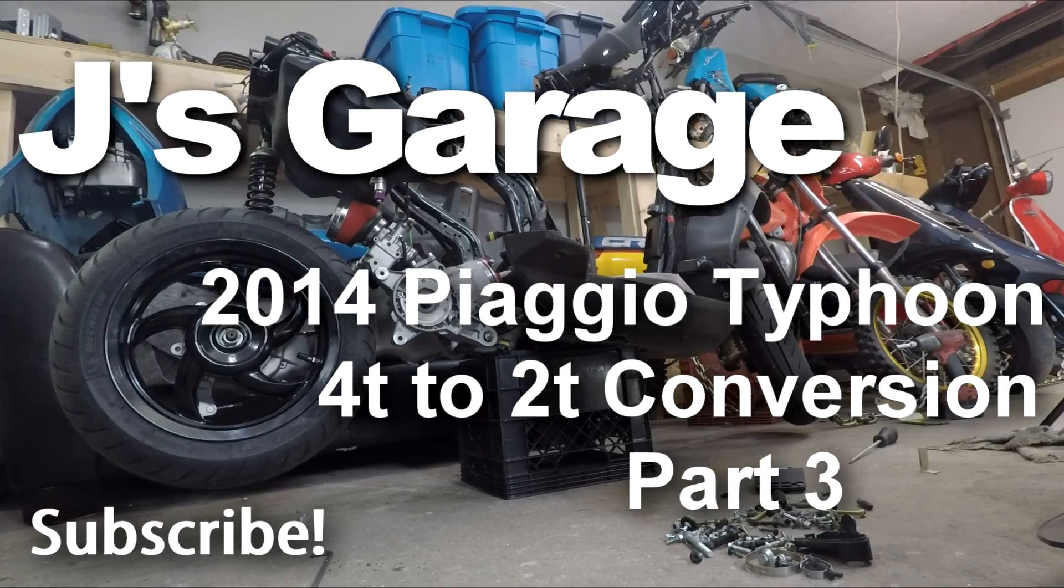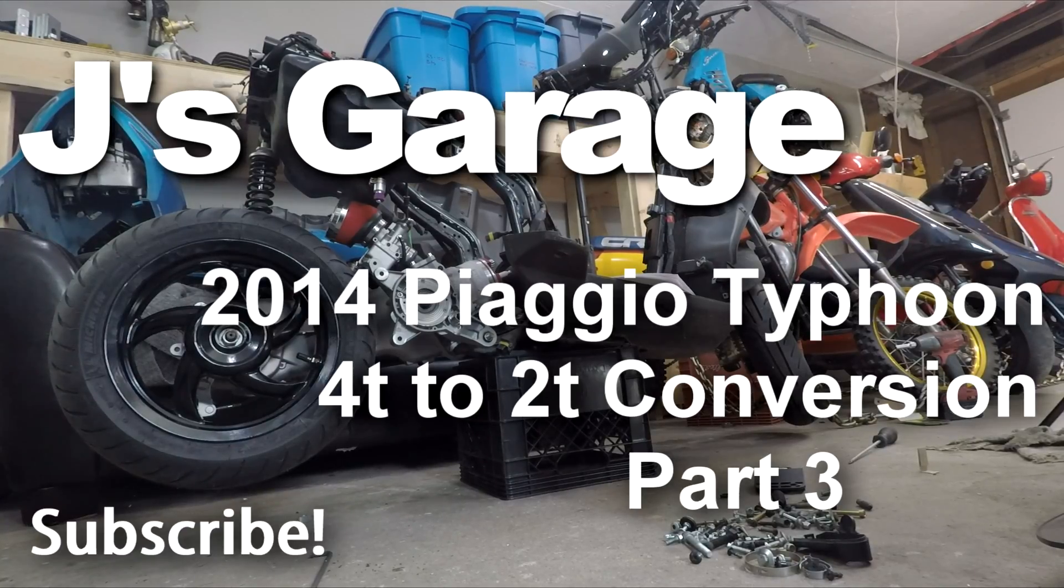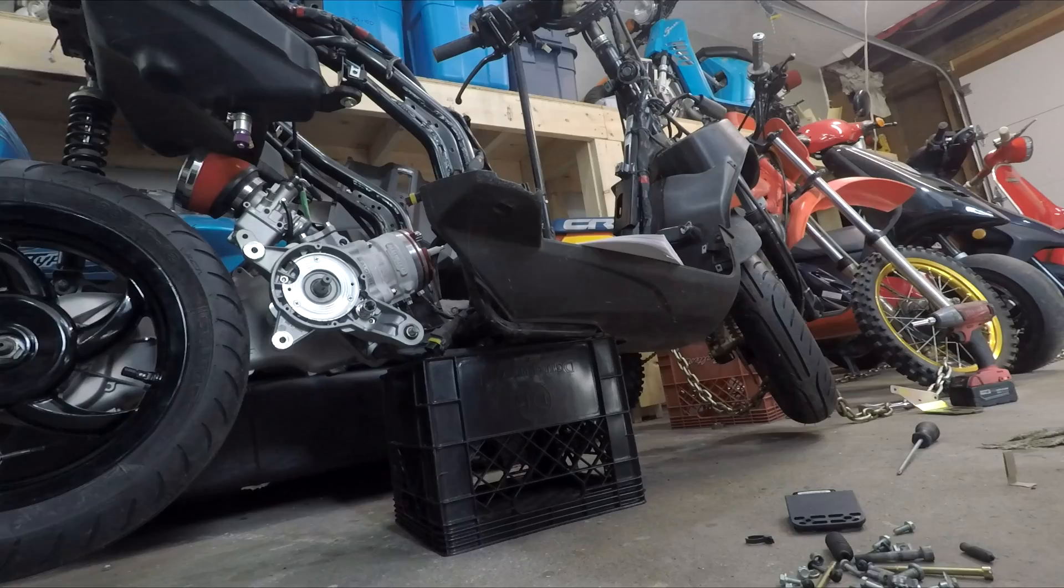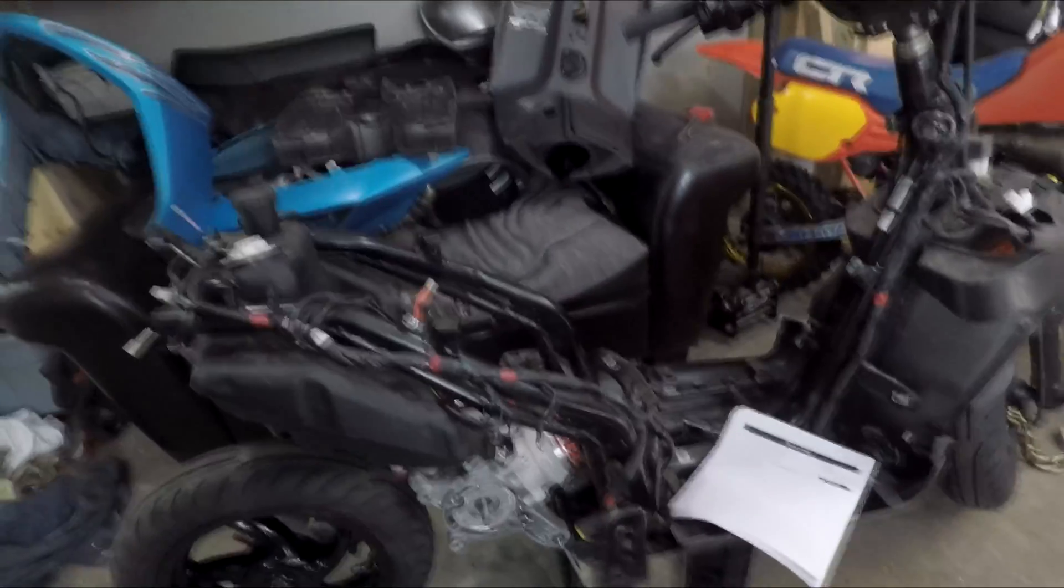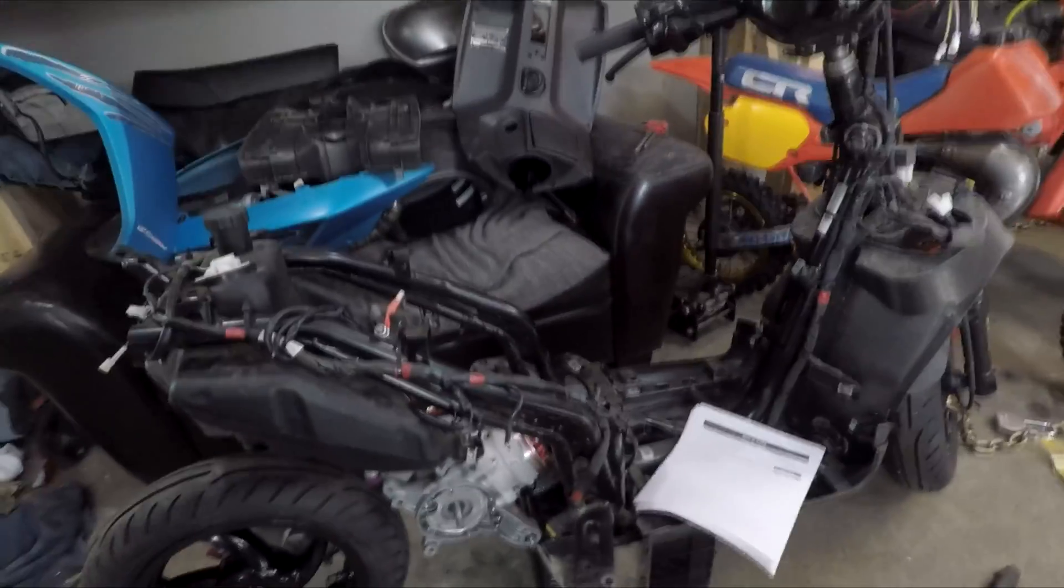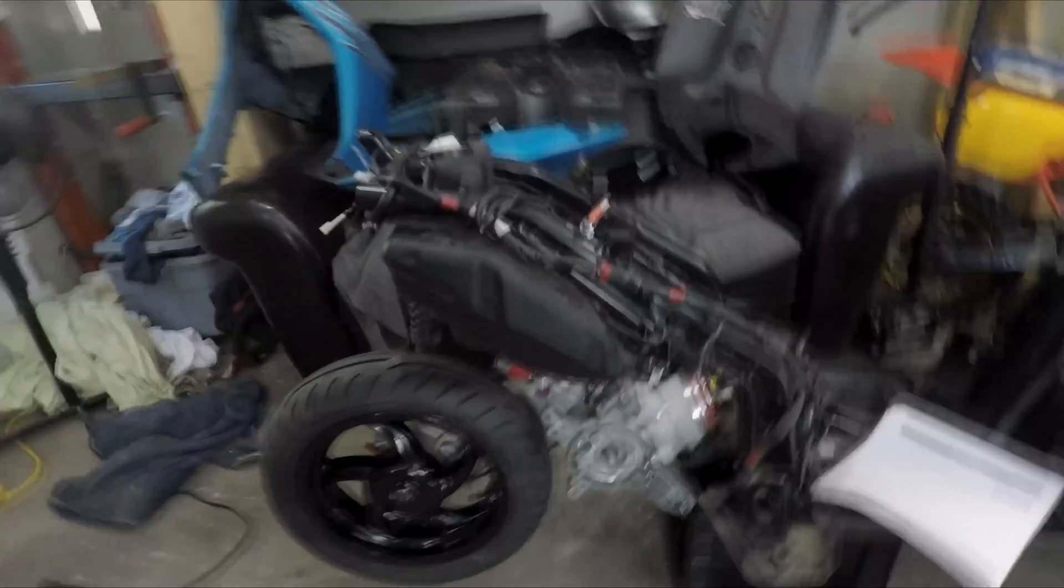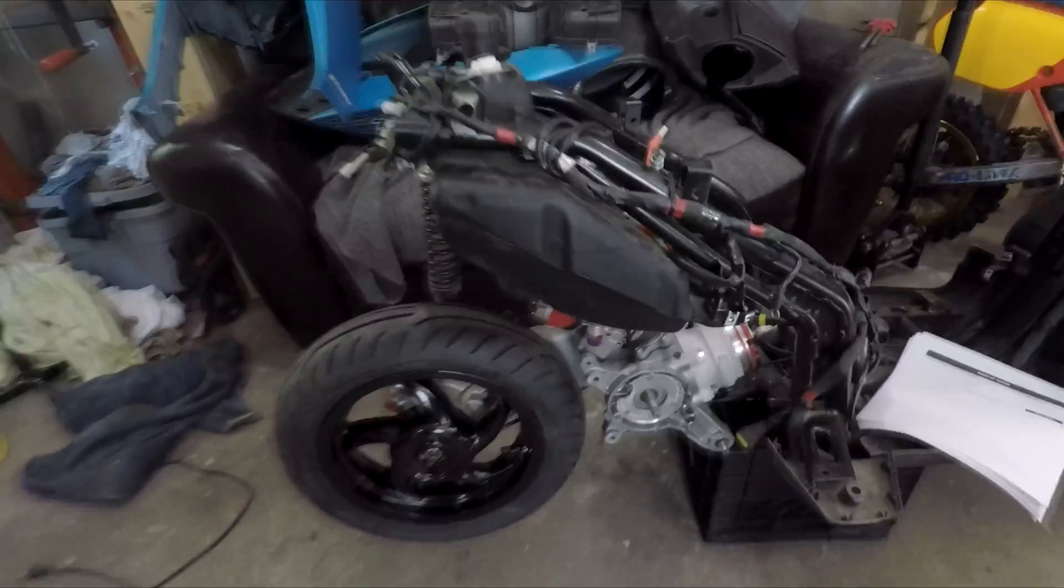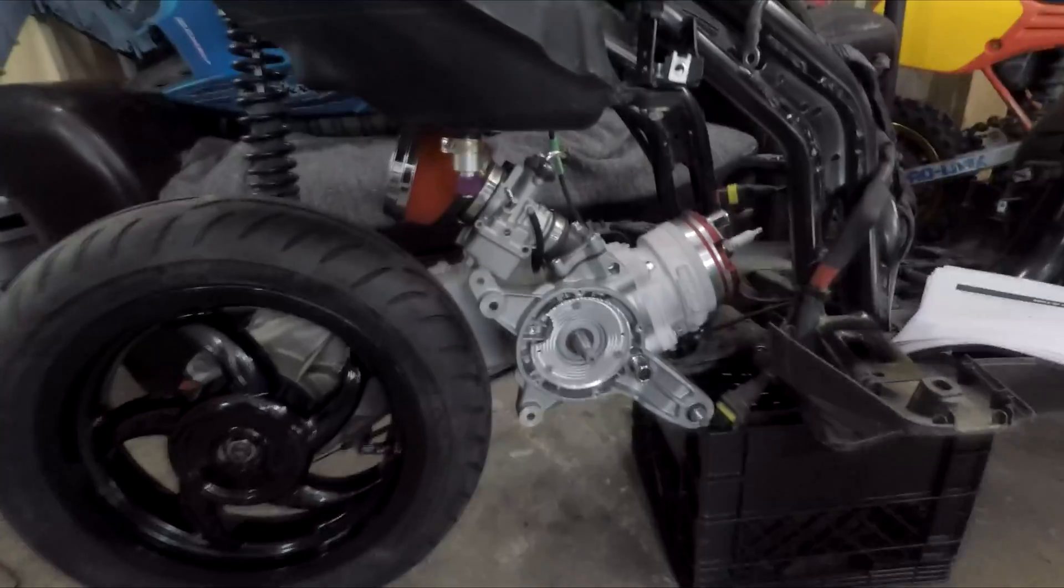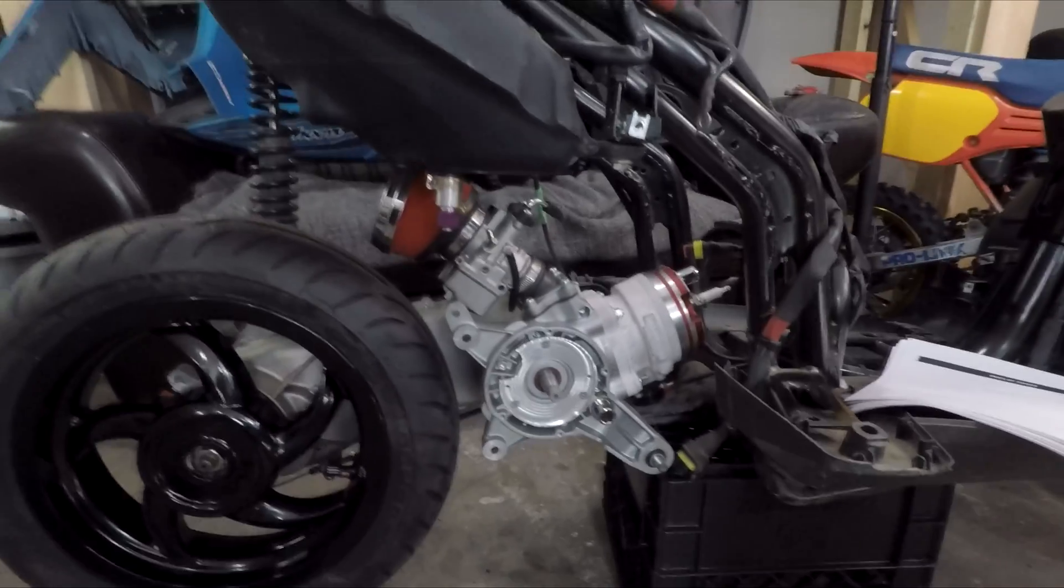Hey dudes, welcome back. So on today's episode of converting the Piaggio from a 4T to a 2T, you can see things have gotten a little more exciting.